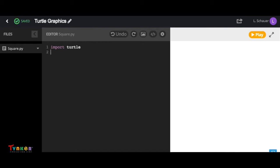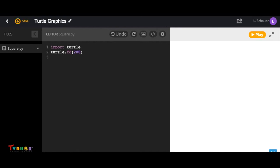I'm going to show you some commands to draw a square. We're going to type in turtle.fd for forward, and we want it to move forward 200 units. Then in our next line, we're going to type turtle.rt to move right 90 degrees. So let's create a right angle and then test out our code.